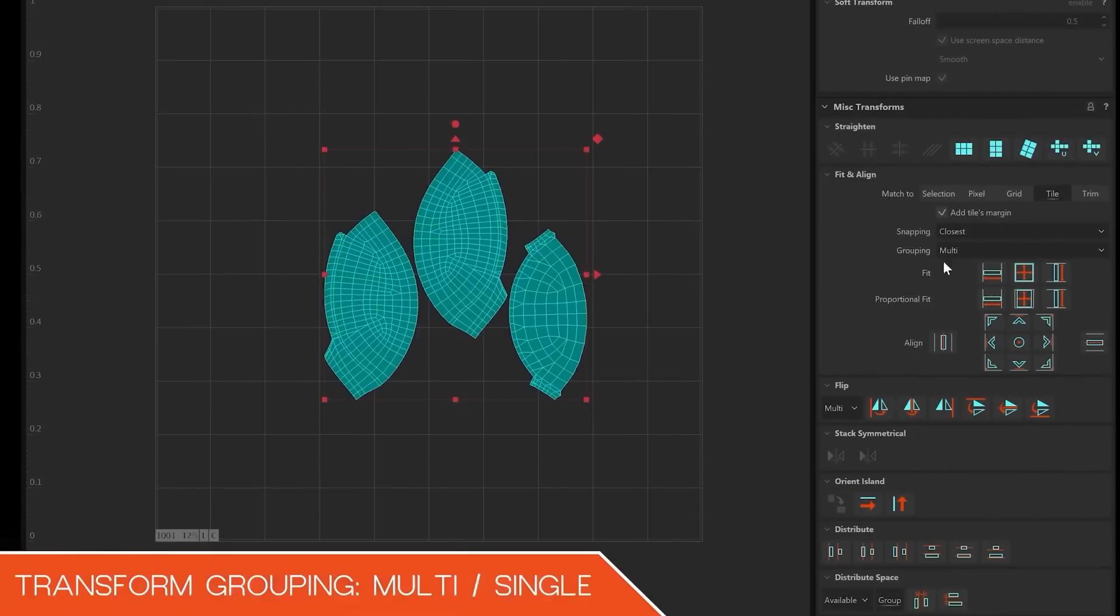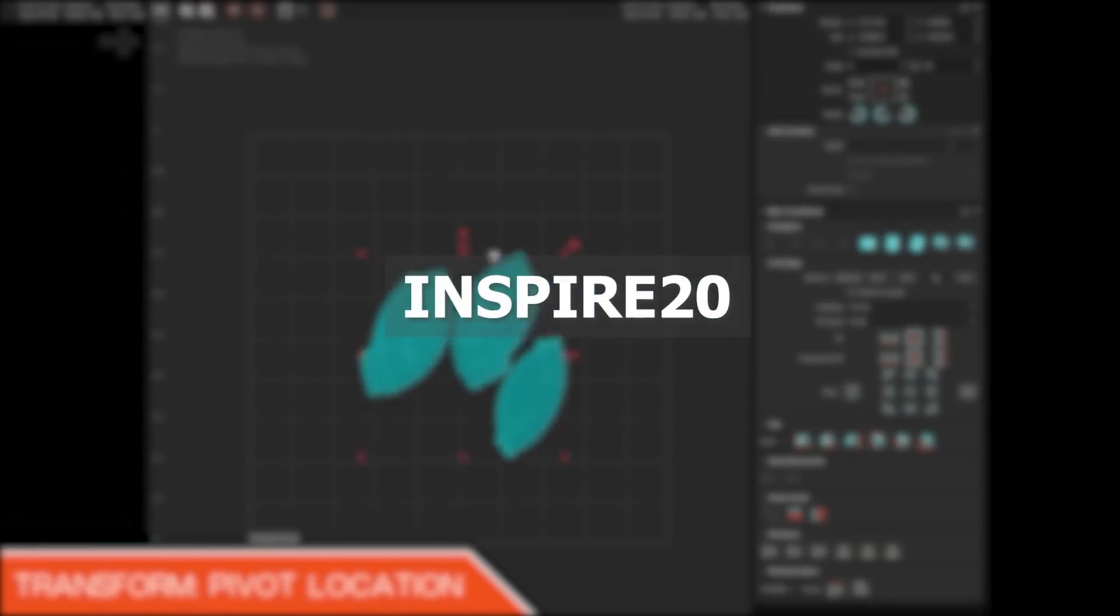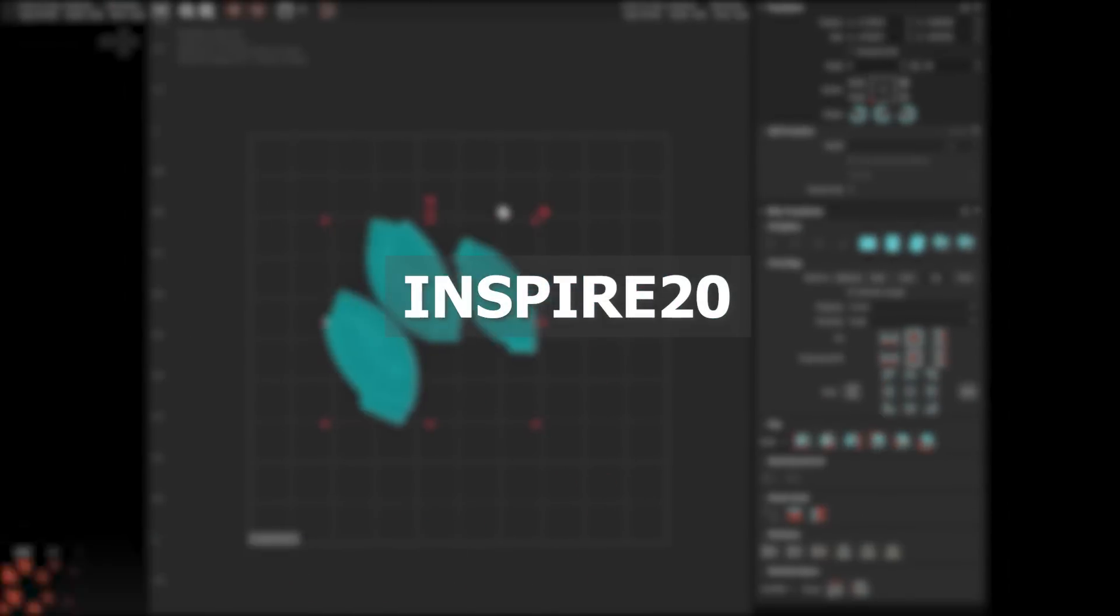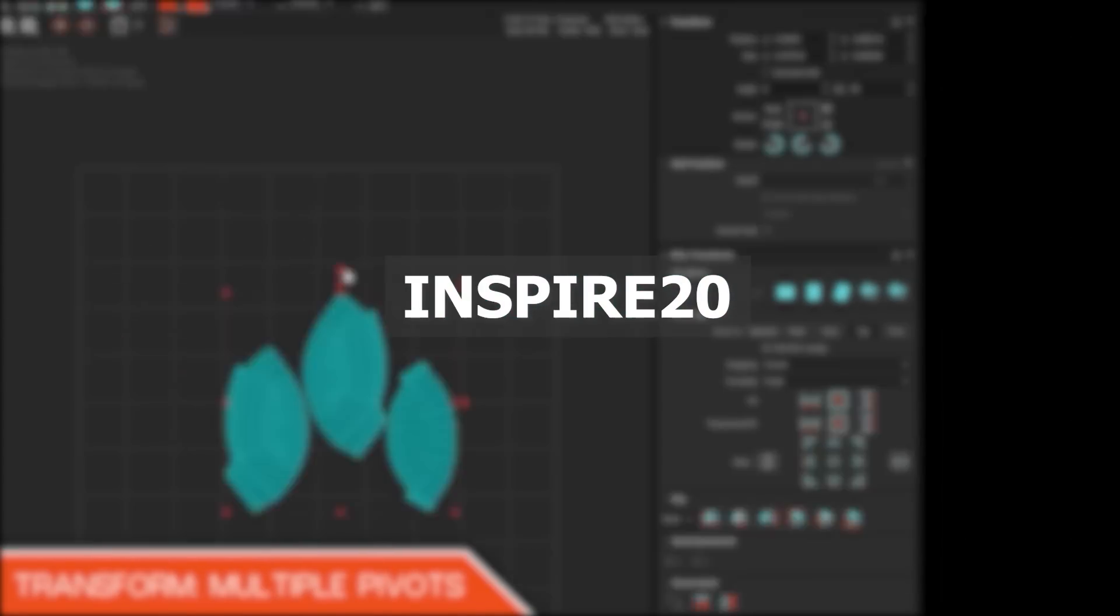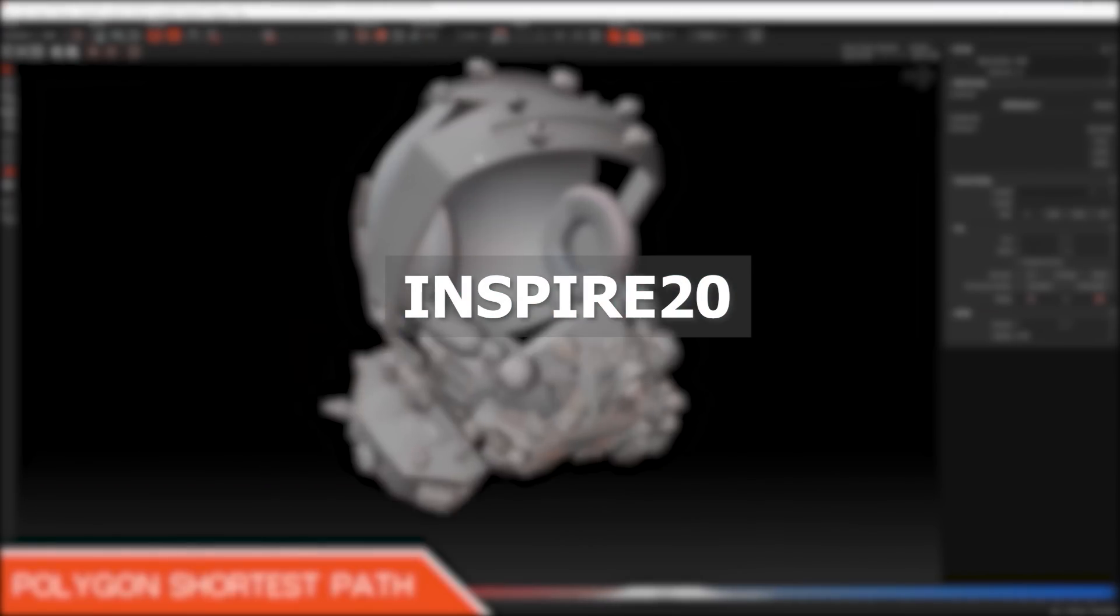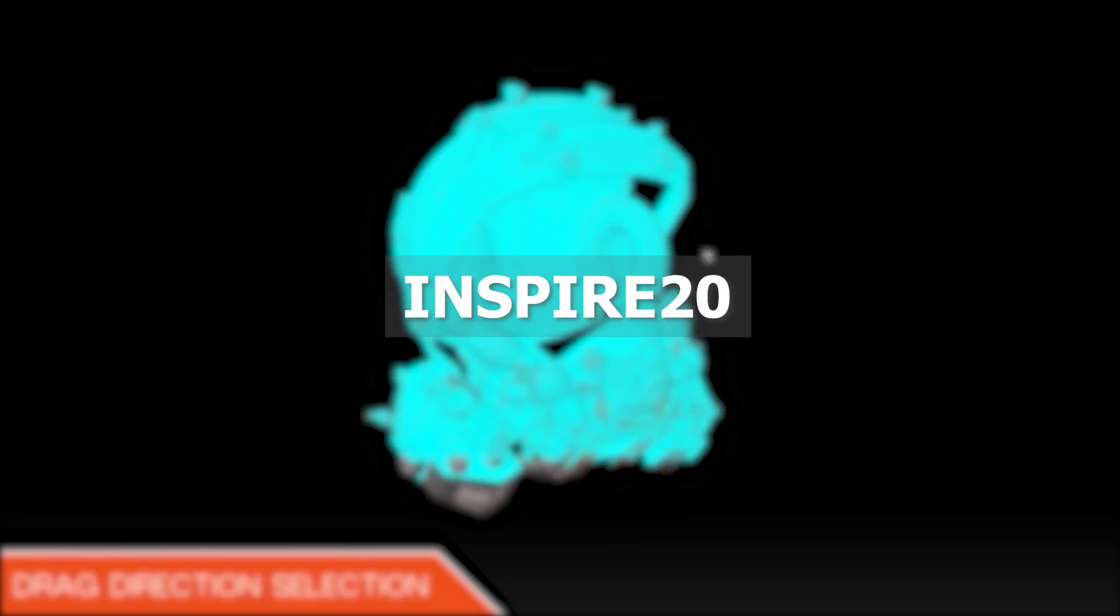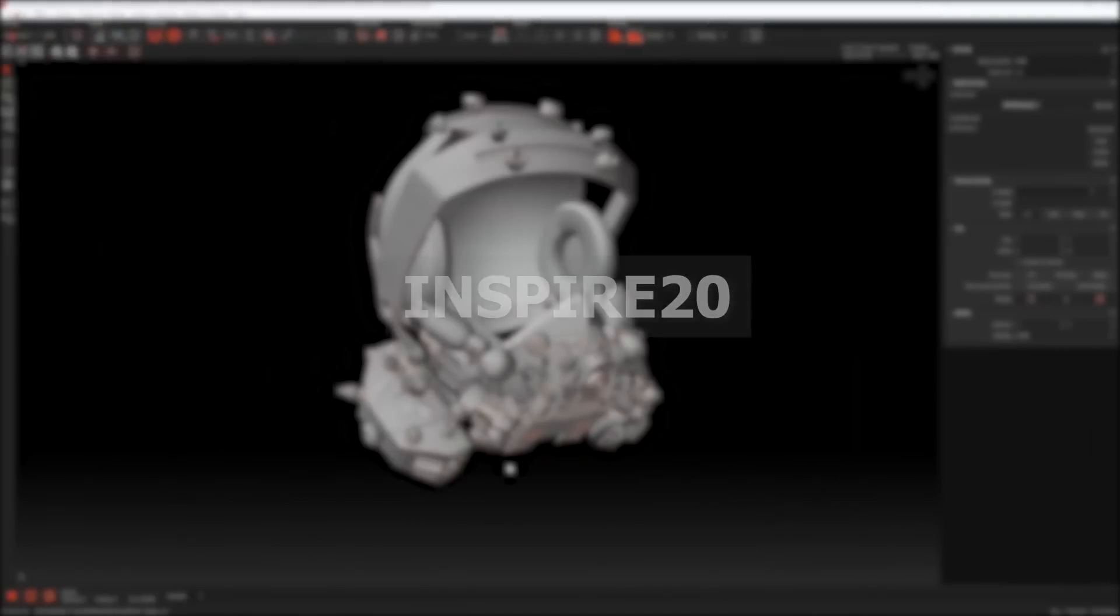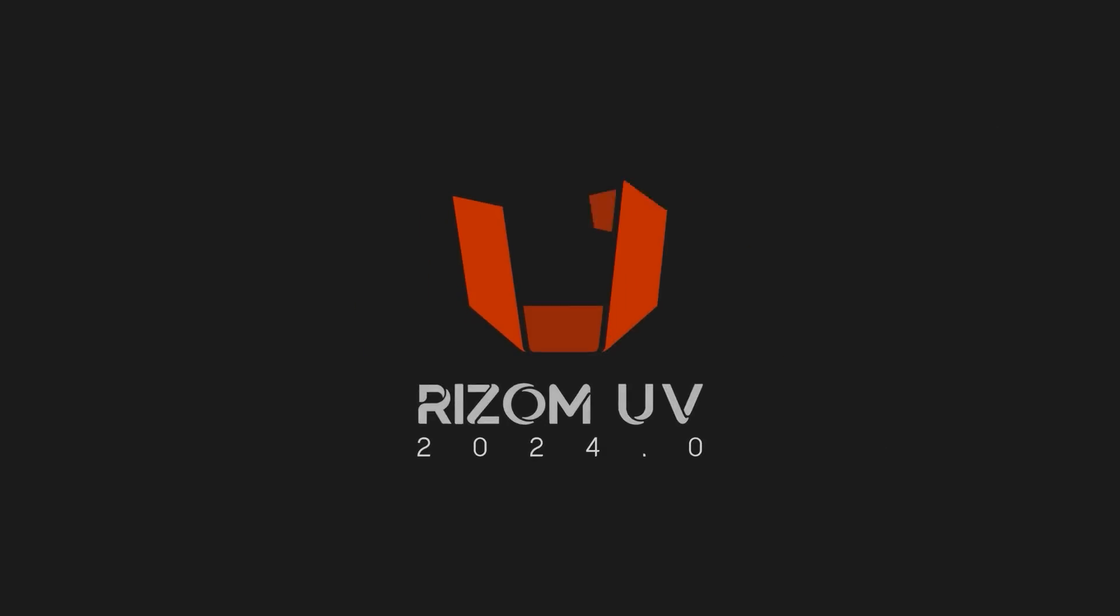And to take advantage of the special offer, enter the code INSPIRE20 at checkout to get 20% off of your first purchase. Again, that's INSPIRE20 at checkout. And without further ado, let's jump right into the video.